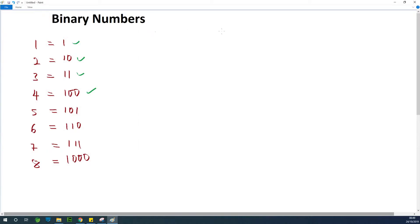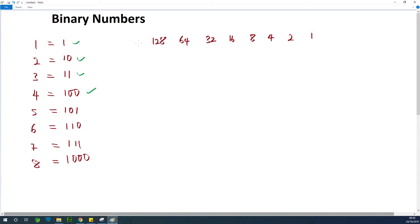So take a look at this: we have 1, 2, and then we double it to 4, double it again to 8, double it to 16, to 32, to 64, to 128, and so on and so forth. So let's take 1. If you take 1, you can write 1 here, and it's 1.